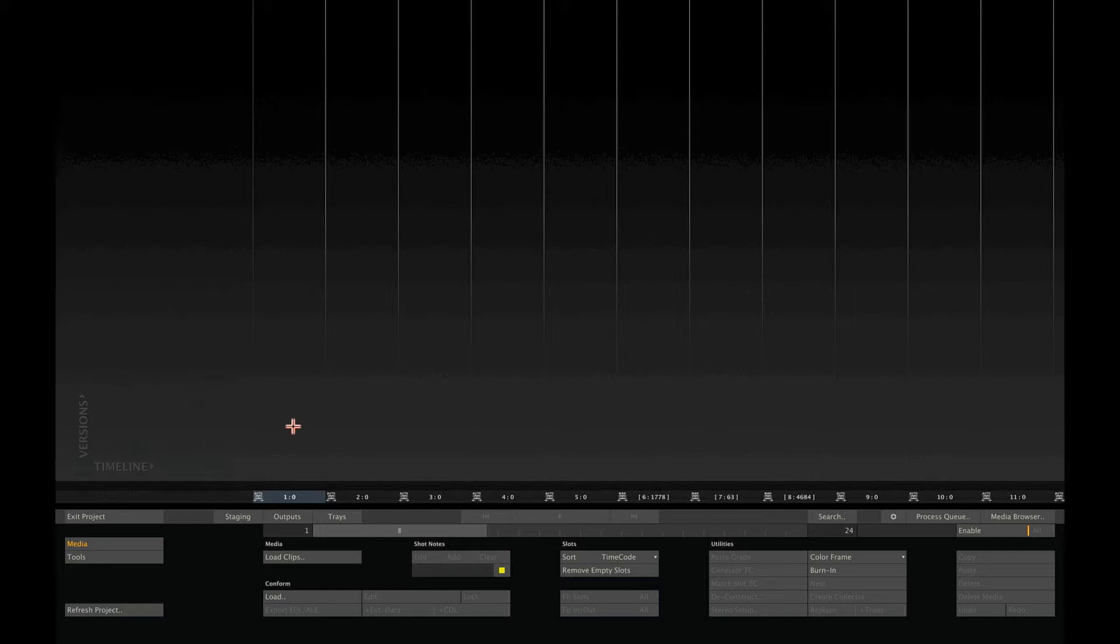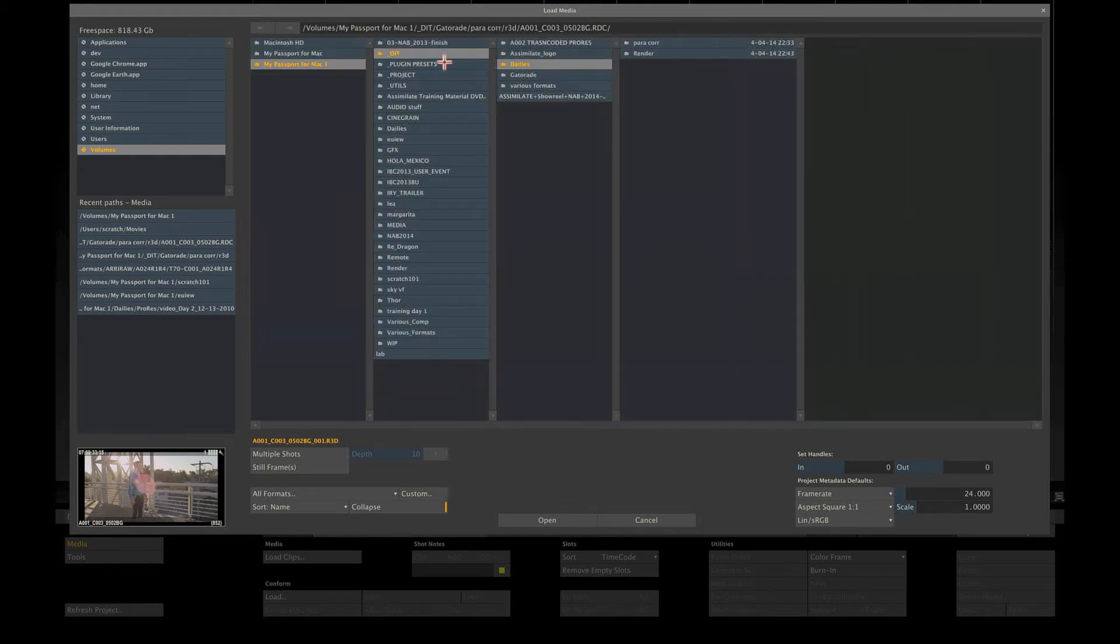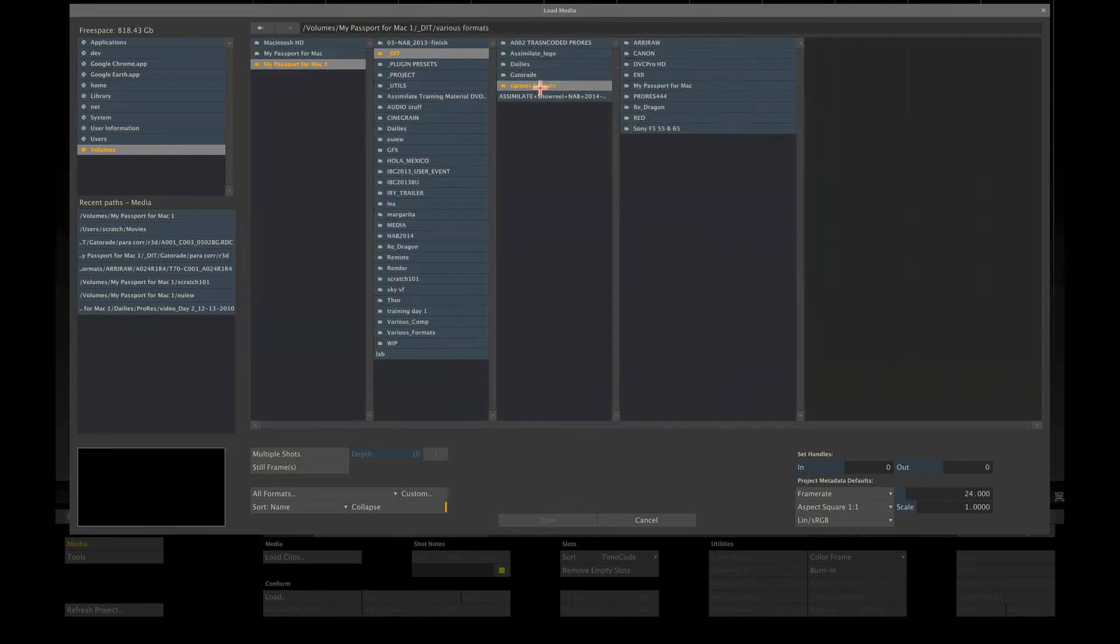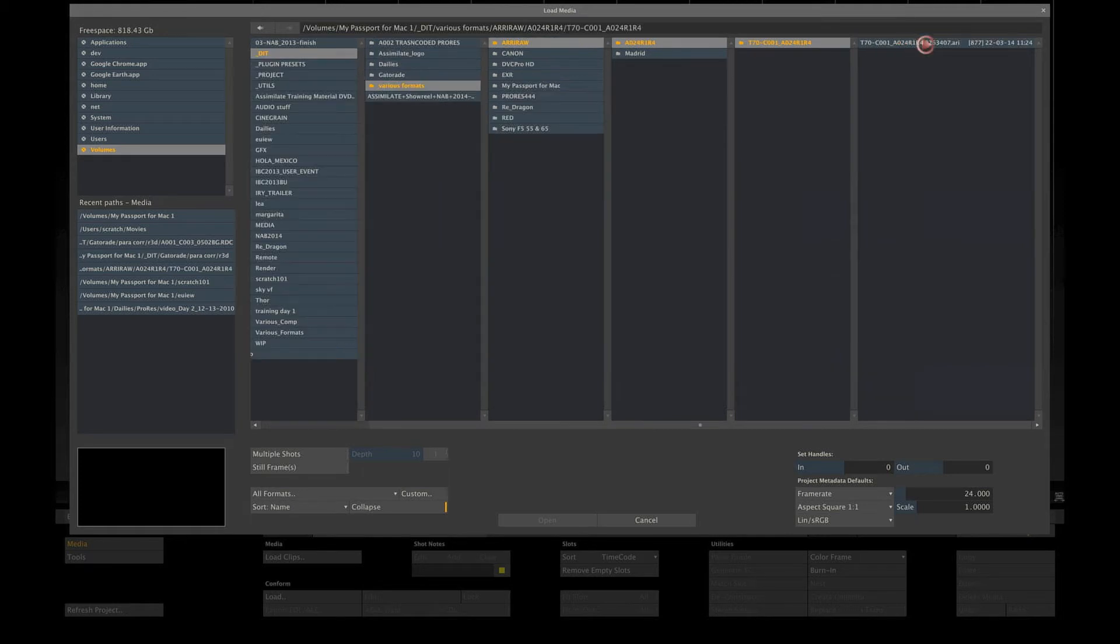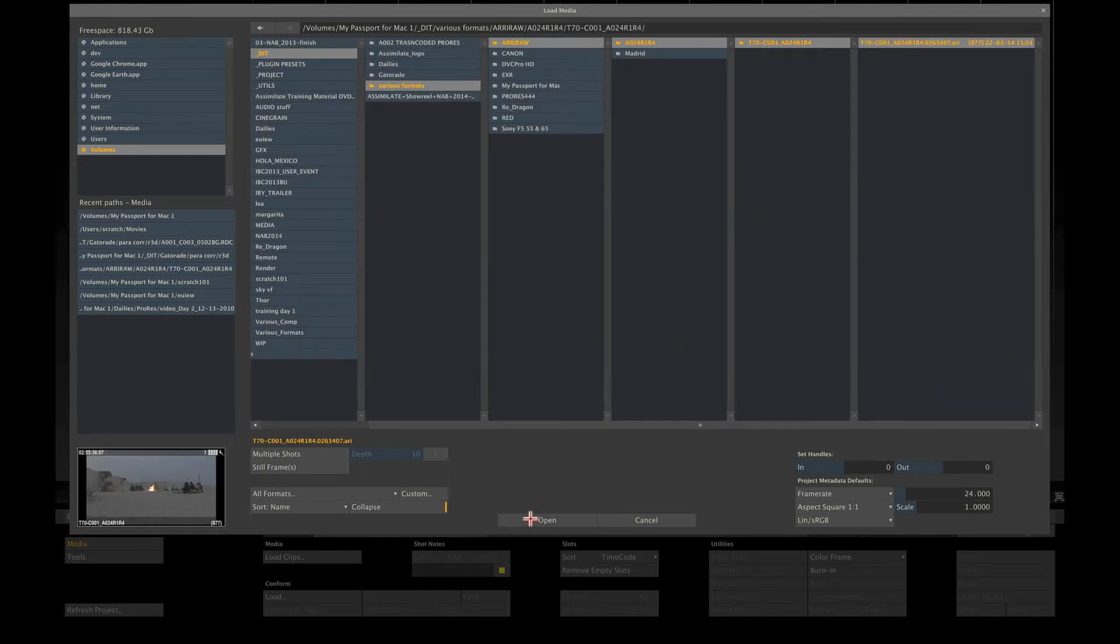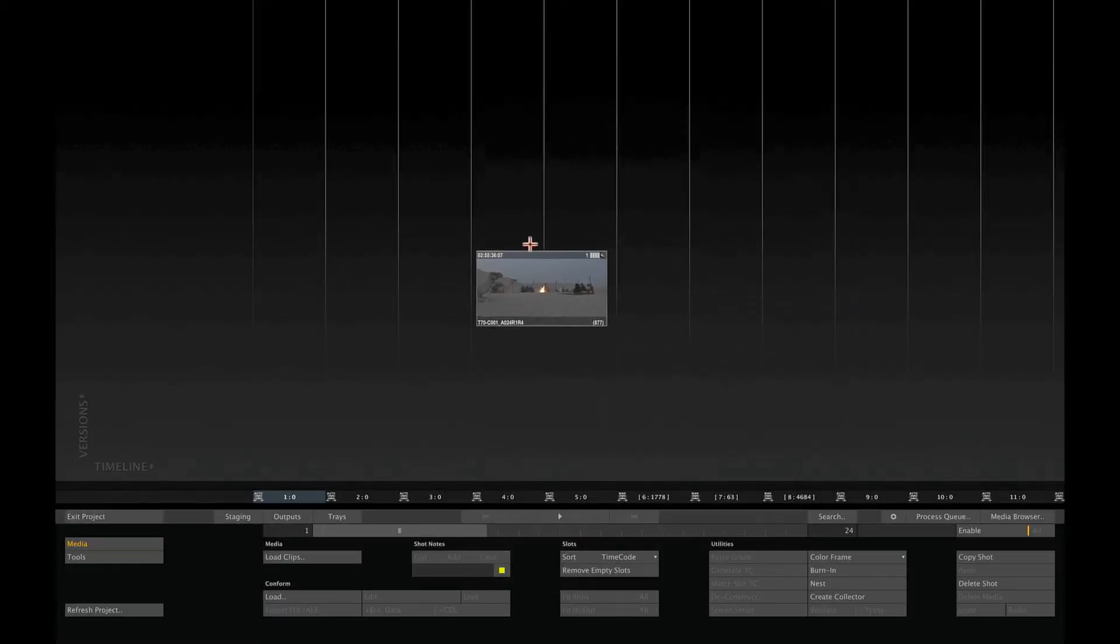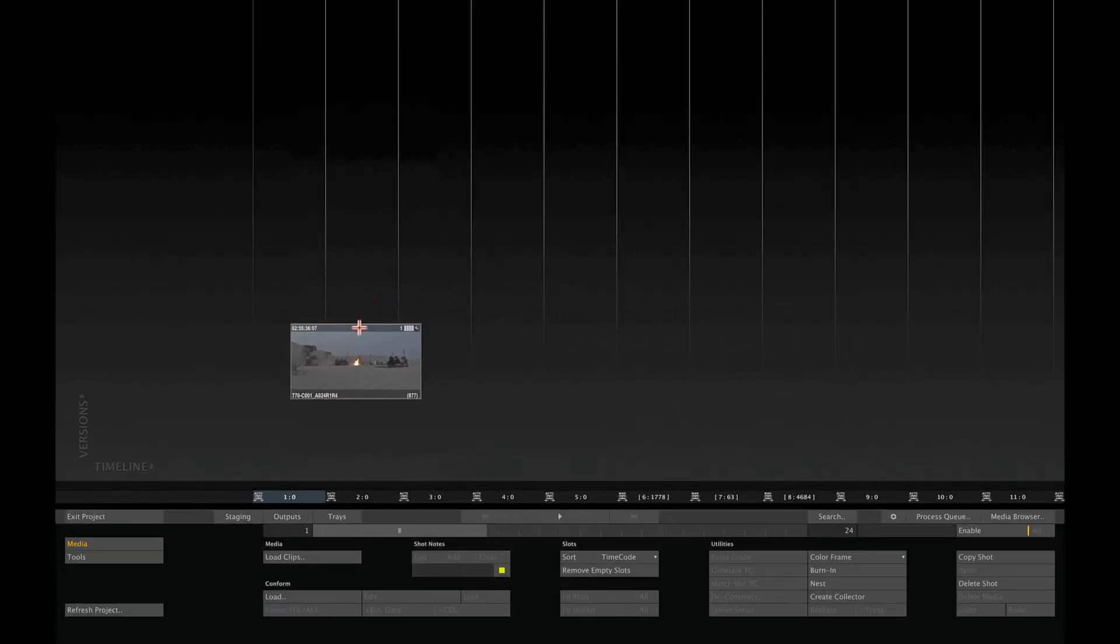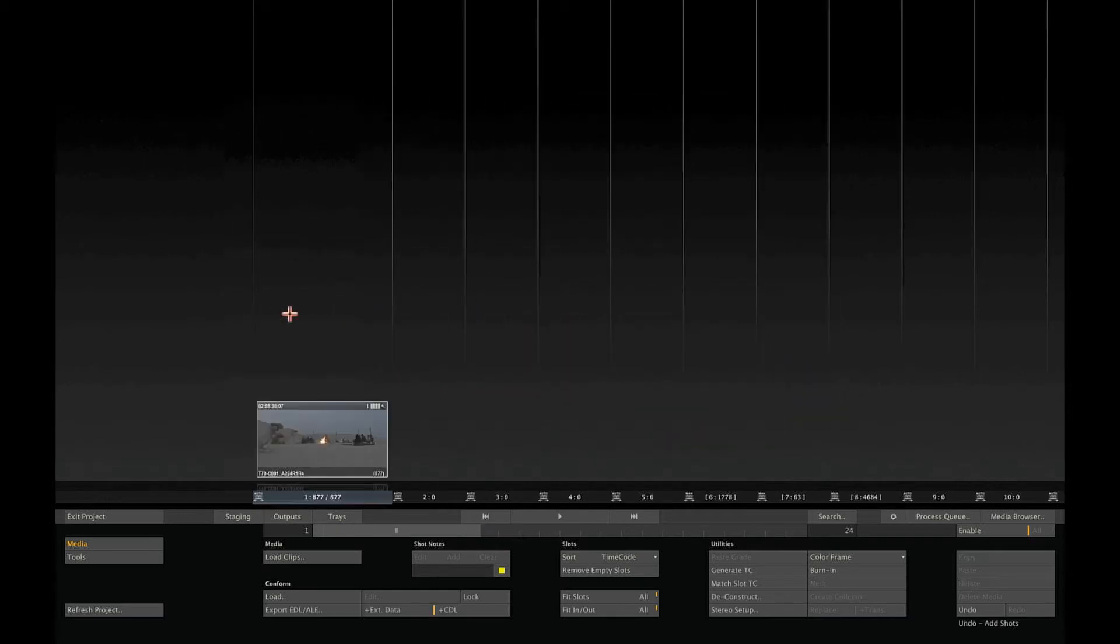Scratch does not require you to set up a library or a media pool, and I can load a shot straight away. The Load Clips button opens the Scratch file browser, and from there you can navigate to the shot that you want. When you open a single shot, Scratch attaches the shot to your cursor, so you can drop it in any of the slots in the construct. Let's drop it on the first slot.